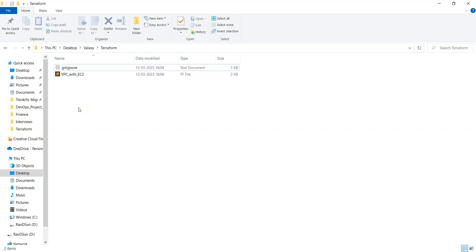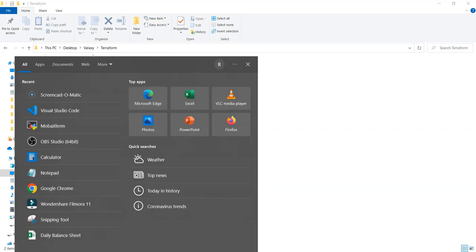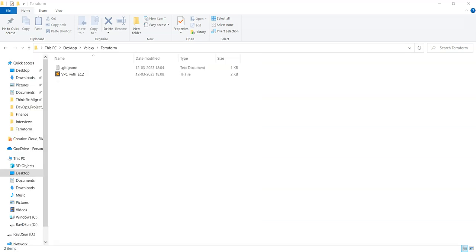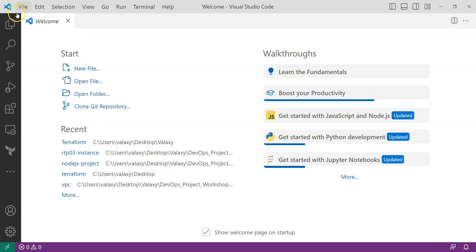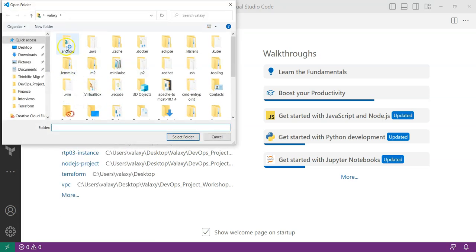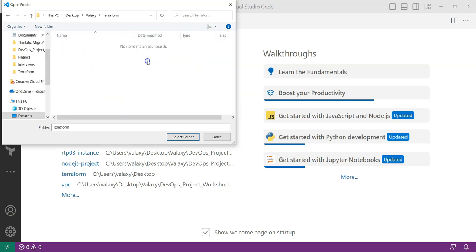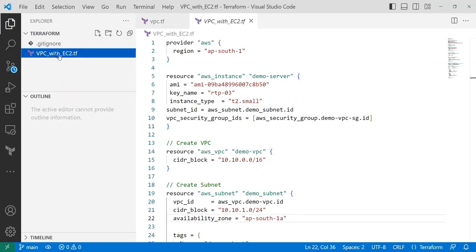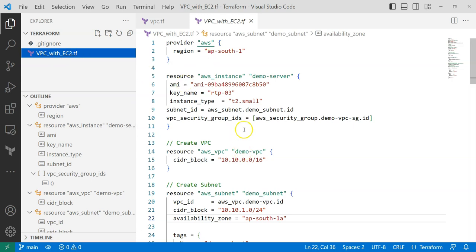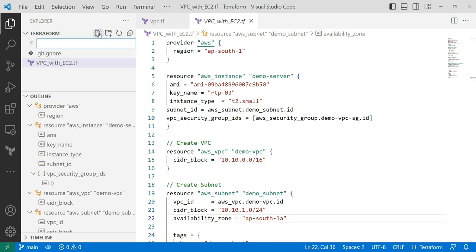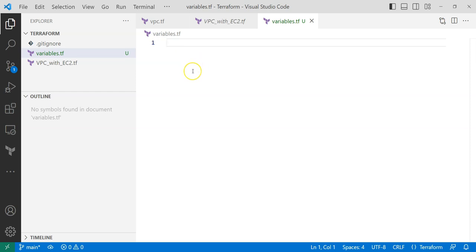To use variables, we need to create a file called variables.tf — that is the requirement. Let me open VS Code, open our folder, and it is under Valaxi Terraform. Currently we have only vpc_ec2.tf, which I have committed into our repository. My requirement is I don't want to give hard-coded values, so I will create a new file called variables.tf.